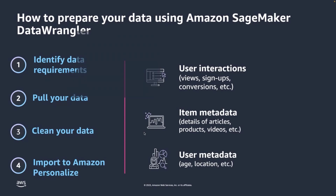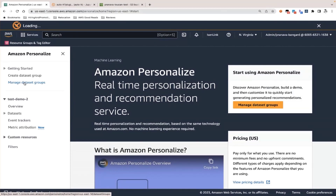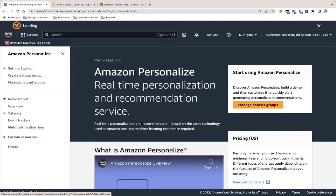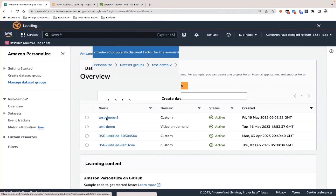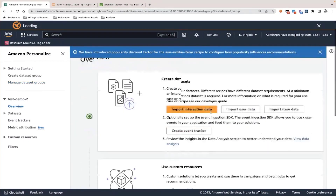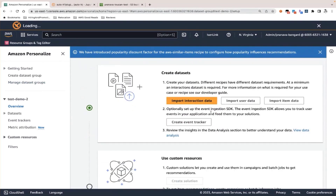Let's dive into the demo. This is the homepage of Amazon Personalize. The first step is really creating a dataset group, but we will start from an existing dataset group. We'll click on 'test demo two.' In this page, you will see that it allows you to import any of the three datasets that Amazon Personalize supports.